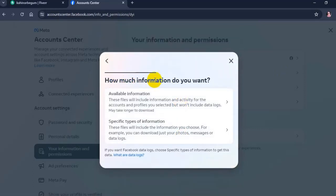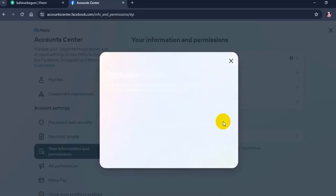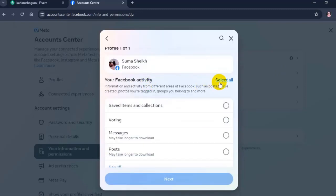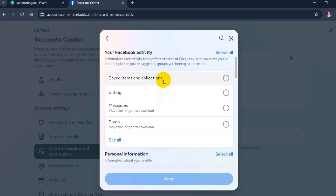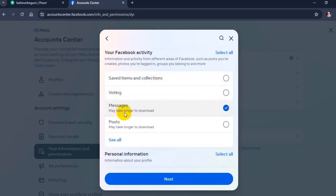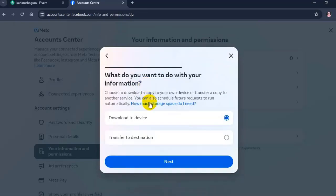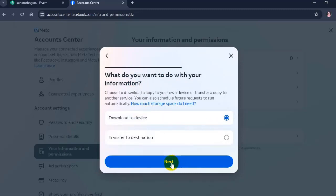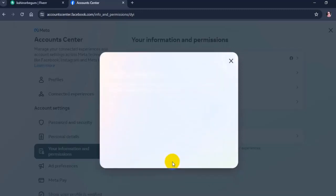Here, click on specific type of information. Select messages and click on next. Select download to device and click on next again.